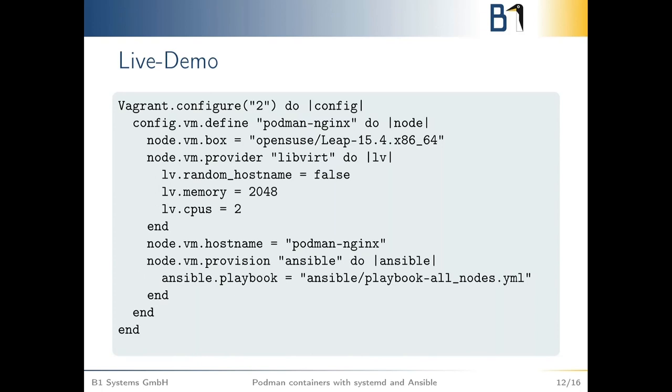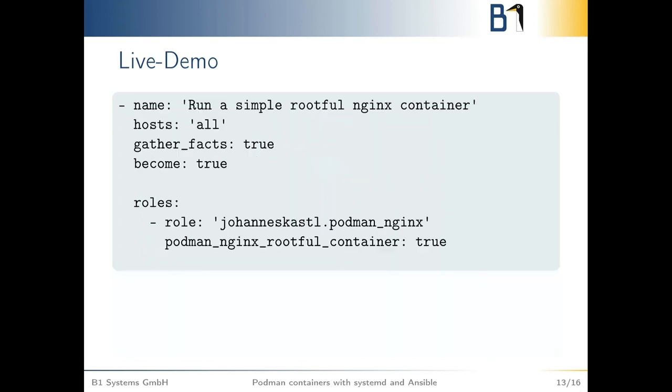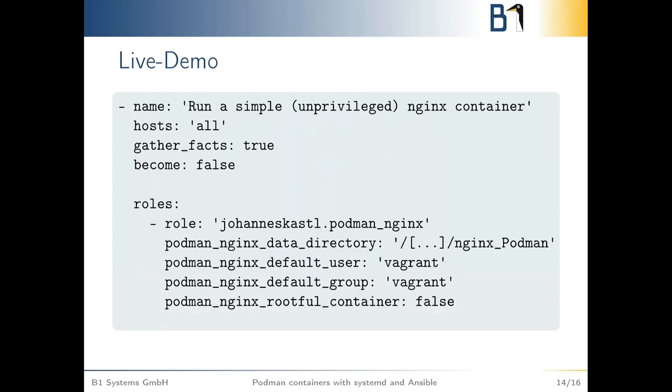While this is running in the background, let me just show you what we're using. This is called a Vagrant file. It runs openSUSE Leap 15.4 with two gigabytes of memory, two CPUs. I want to have a hostname and I want to use Ansible for the provisioning using this playbook. You can do a simple rootful nginx container. This is the playbook that we just ran on all of the hosts: please use that role and create a rootful nginx container. I just built that role to show you how to do that. It's really simple. You can do the same with an unprivileged nginx container. I just said we can do rootless containers with Podman, and systemd can do rootless user scope system services. You need to do some things differently and then you're done.